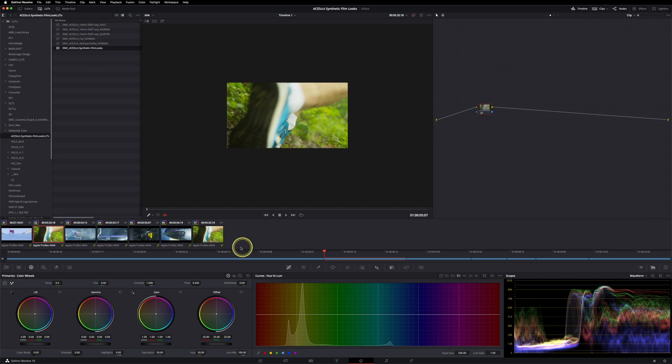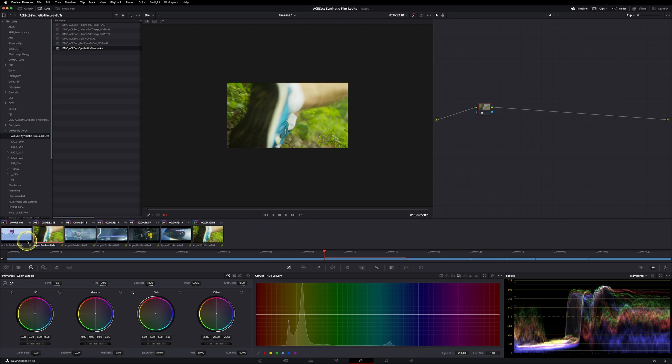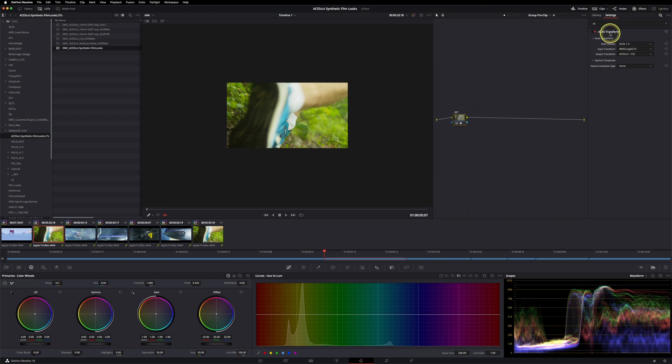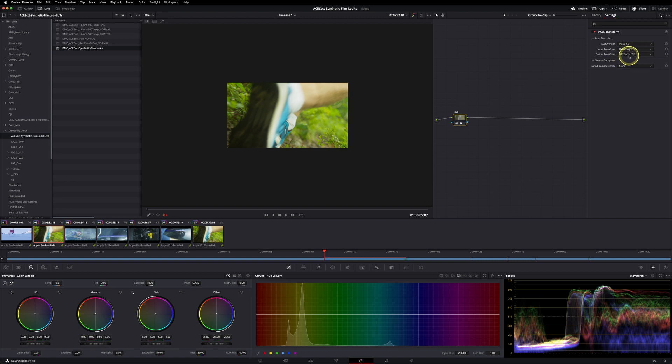All of these shots are filmed with a RED camera and they are in RED Wide Gamut RGB Log3G10, but they are rendered as ProRes. So I group them together, and in the group pre-clip level I'm using an IDT, which stands for input device transform. For this one, I'm using the ACES transform, and I'm going from RED Wide Gamut RGB Log3G10 to ACES CCT because all of the LUTs need an ACES CCT AP1 input.